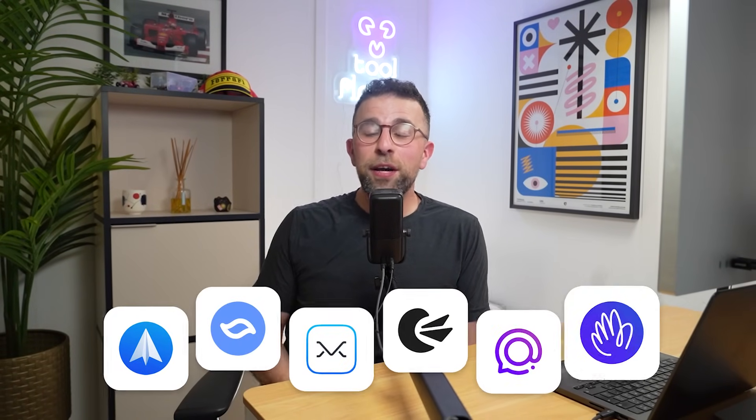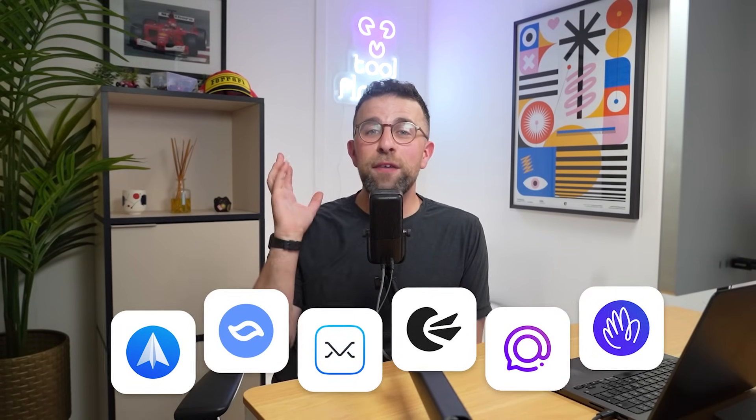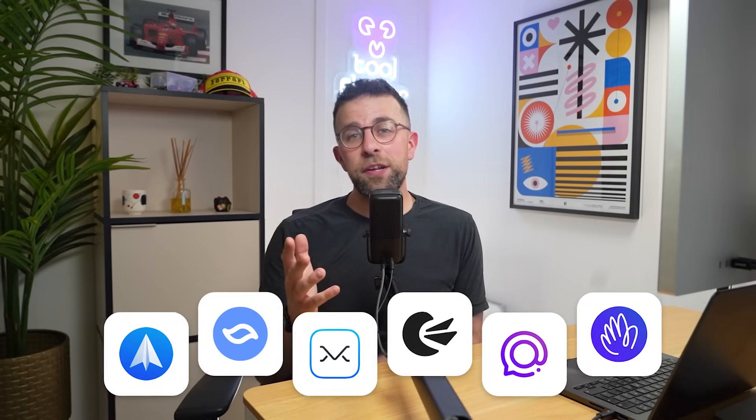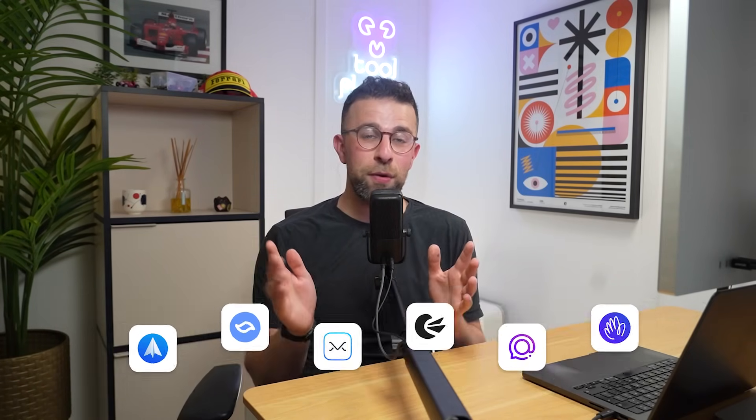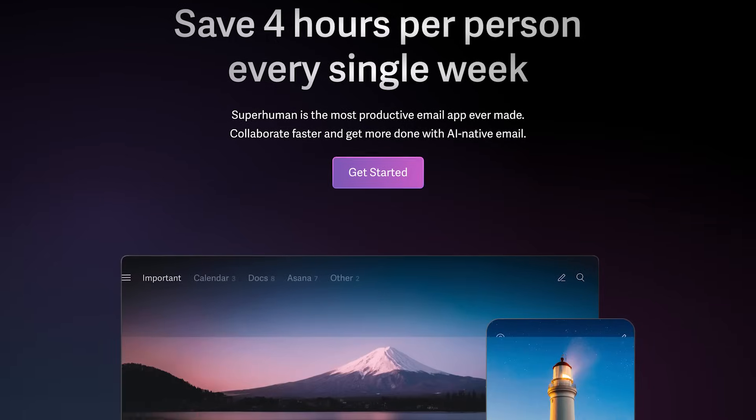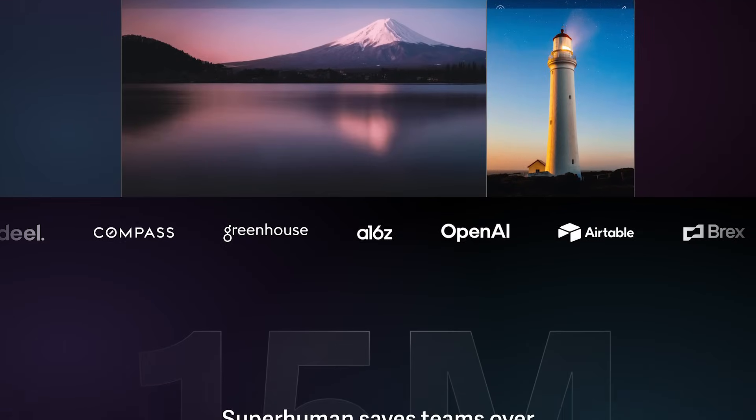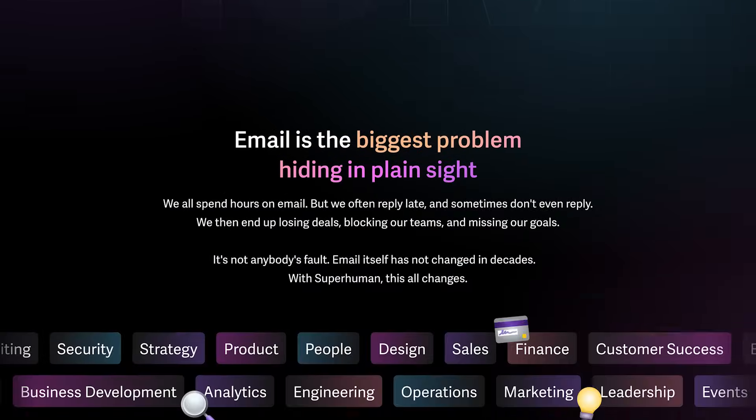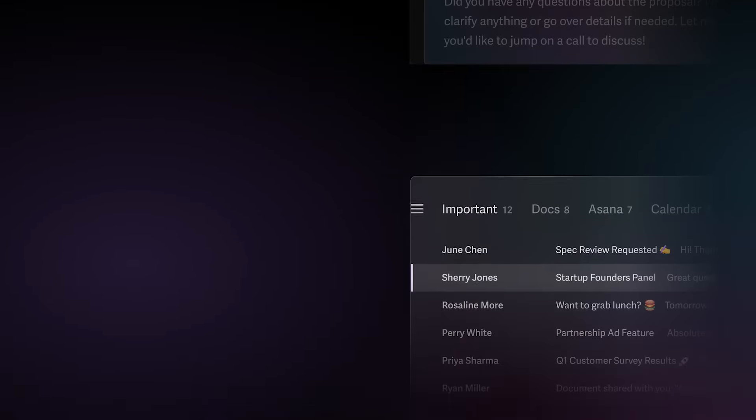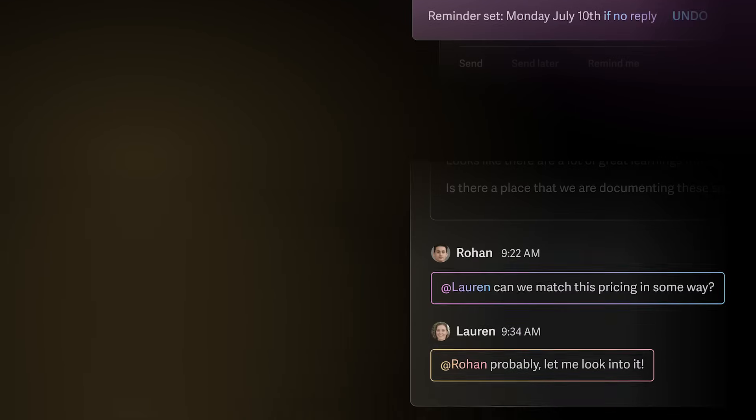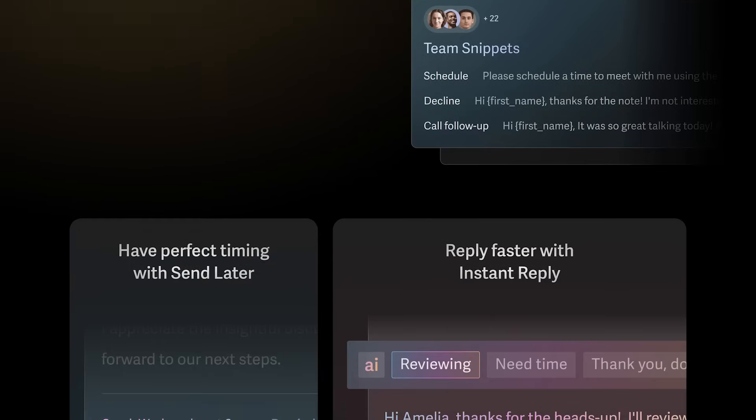So you're looking for email apps that look like Superhuman? Well today we're going to dive into a few different alternatives for Superhuman on the market. There are probably two reasons you may have come to this video. Number one, you like the look of Superhuman but you don't have the budget towards it, which is totally understandable.